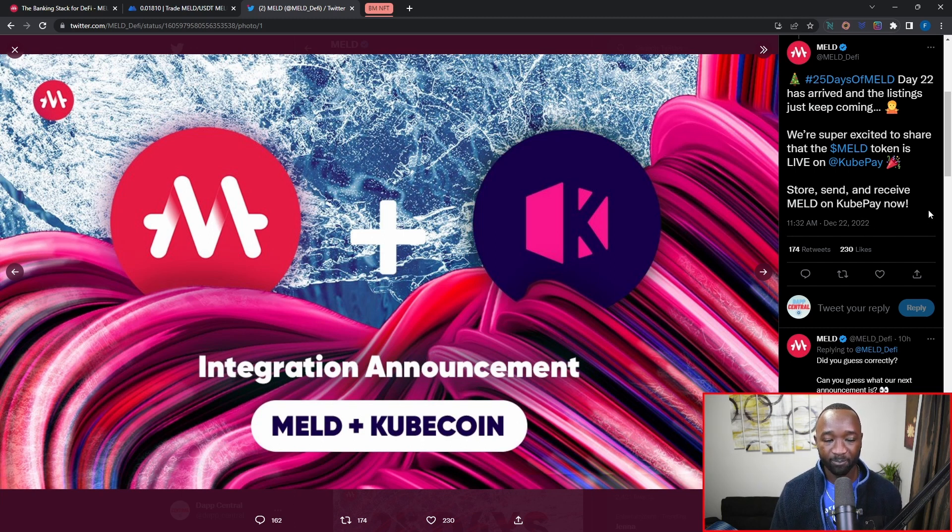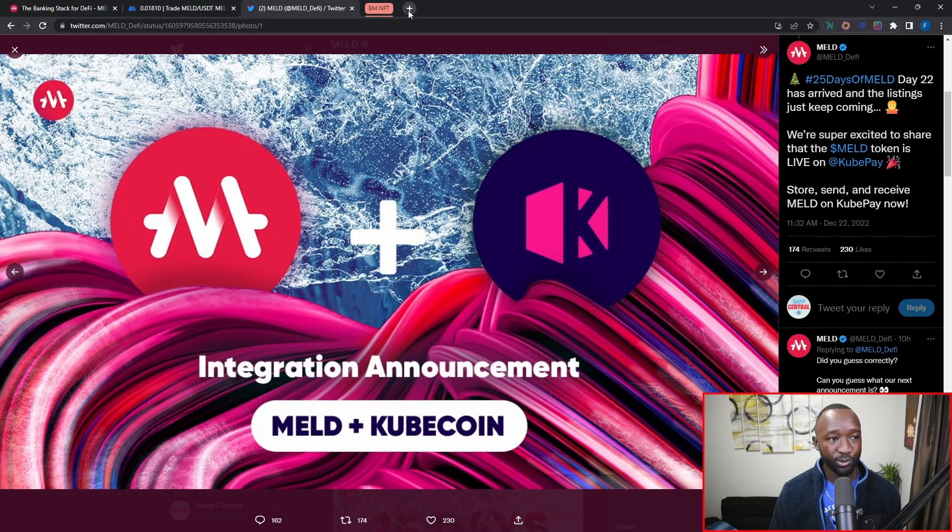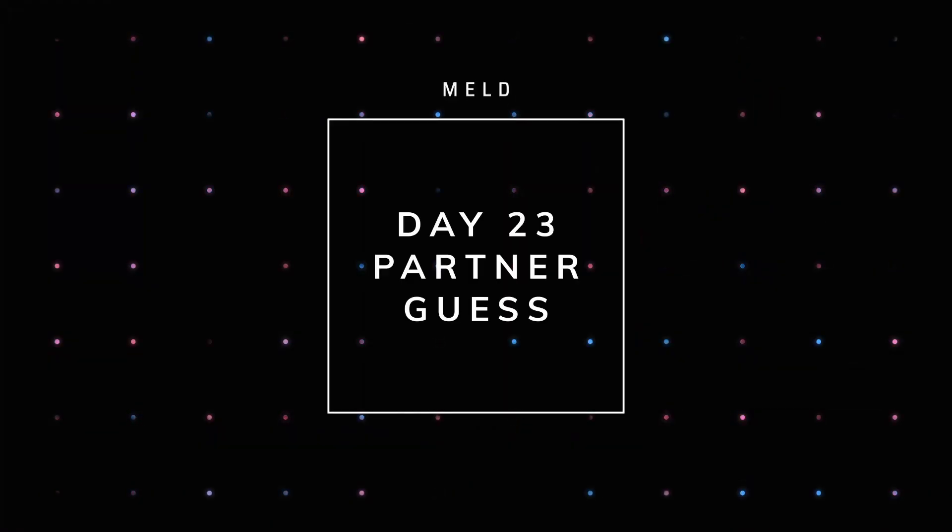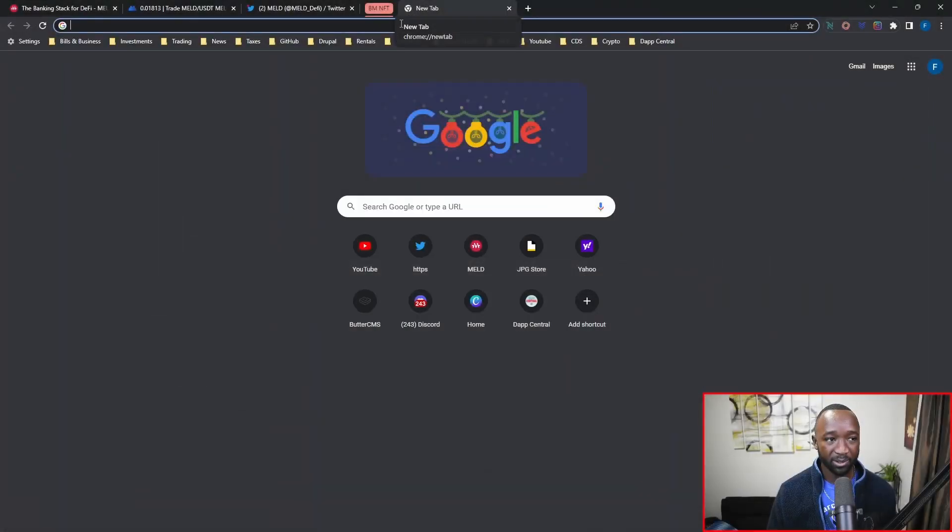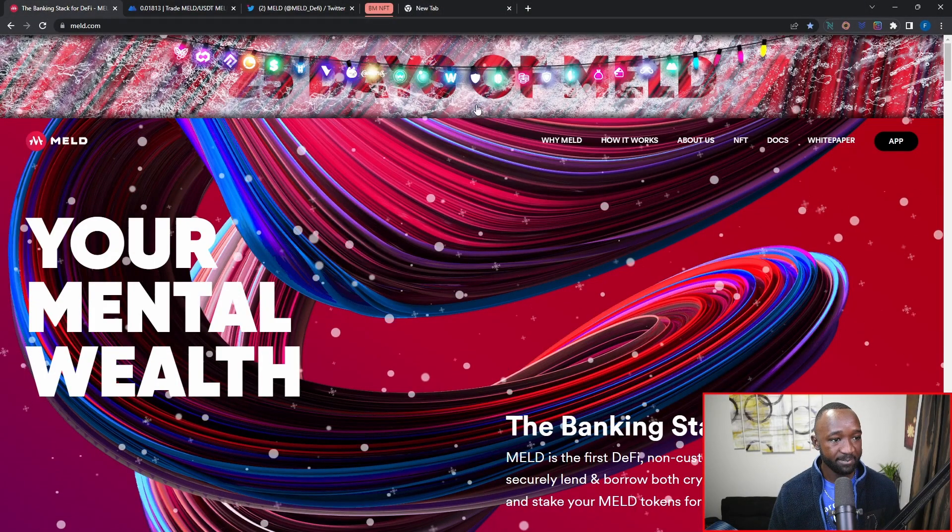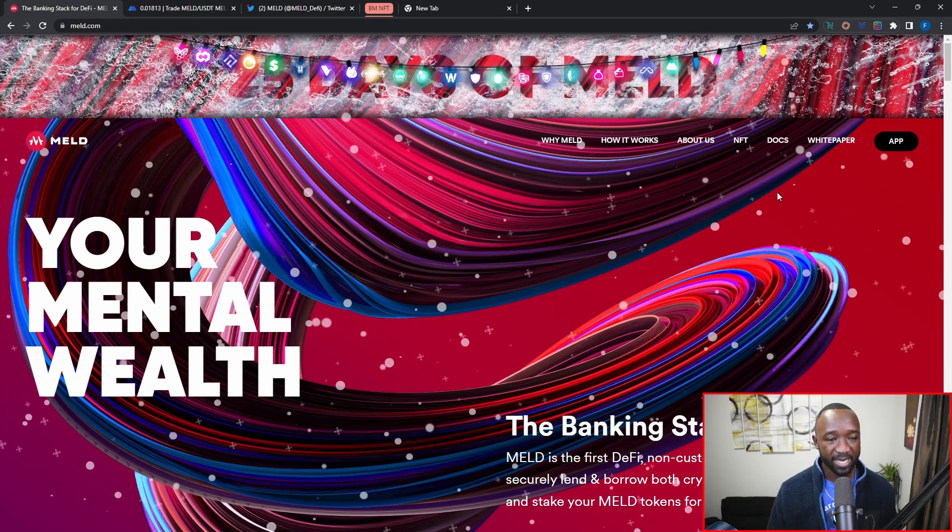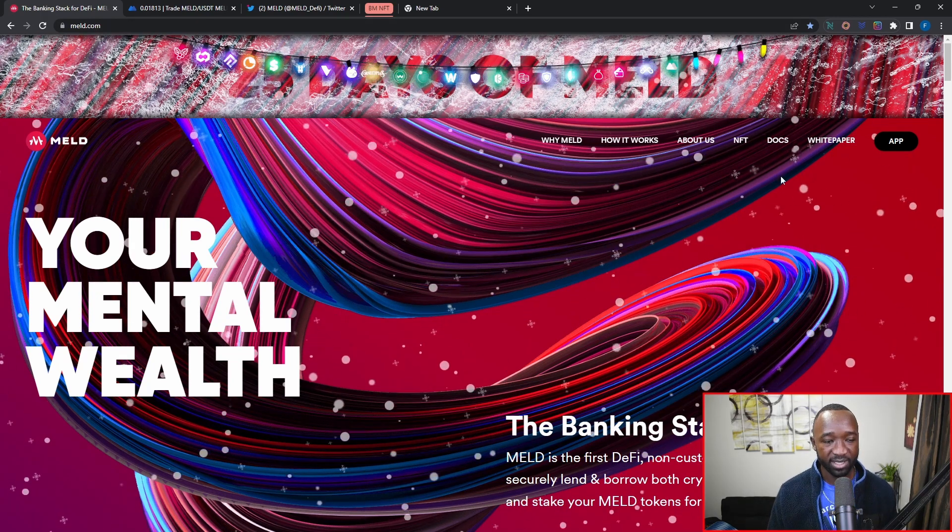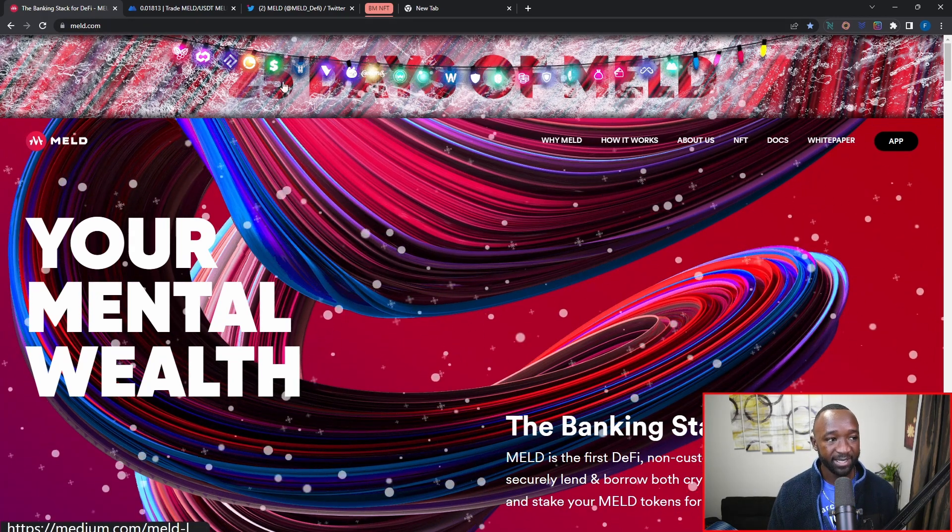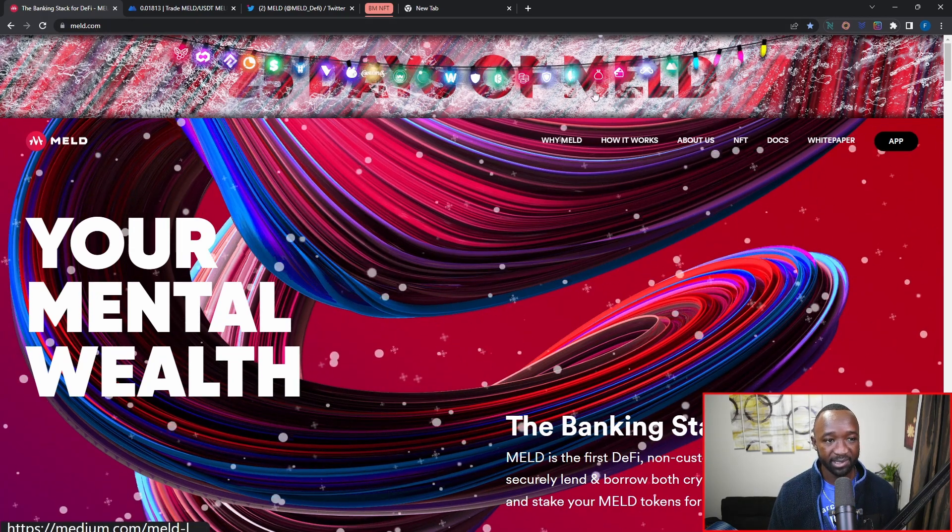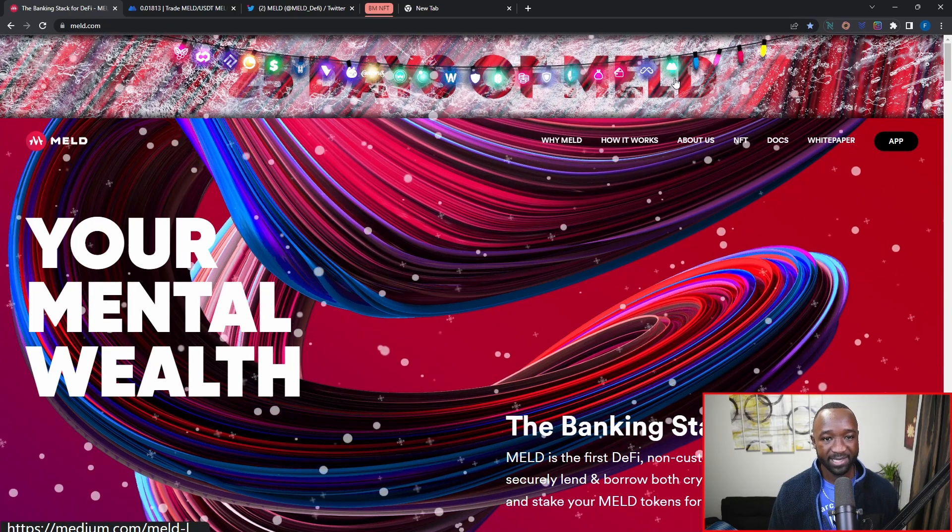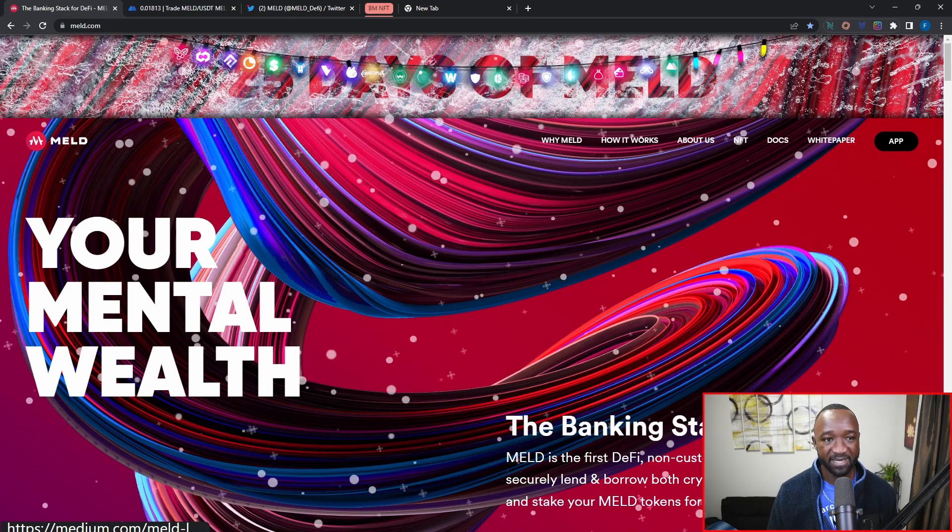Moving over into who we could potentially see as the next and upcoming guest for day 23, I'm going to jump over into the official MELD website. Let's go ahead and just pop that up here on this other tab. We're going to notice here that we have all of the existing collaborations listed at the very top.